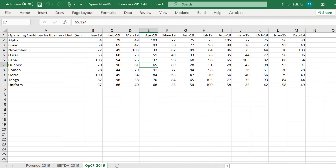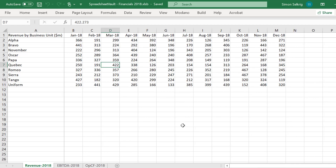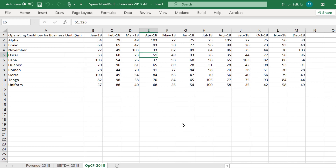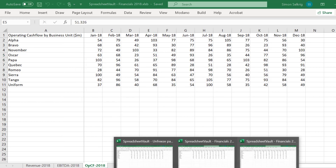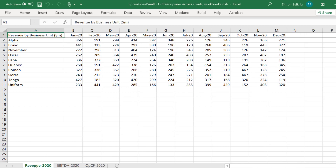As most Excel users are aware, Excel will only permit us to unfreeze panes in one worksheet in one workbook simultaneously. It will not permit the selection of multiple worksheets or workbooks to unfreeze panes simultaneously.